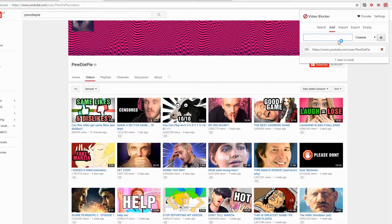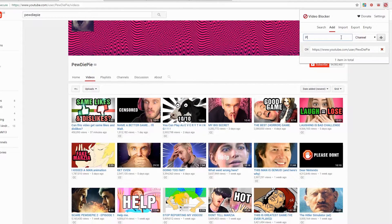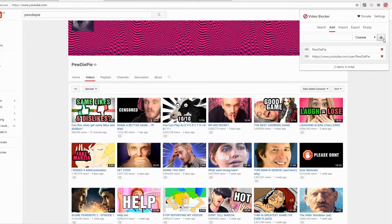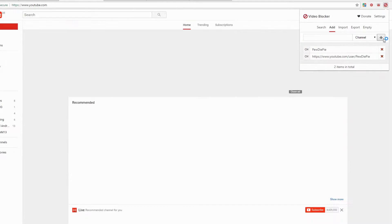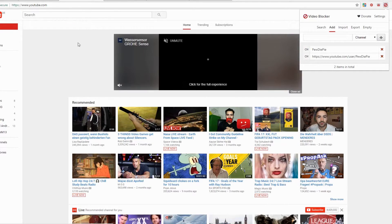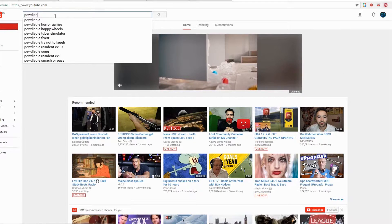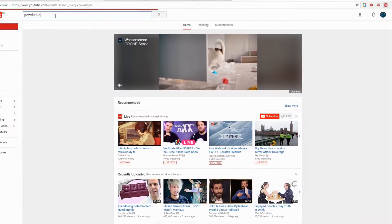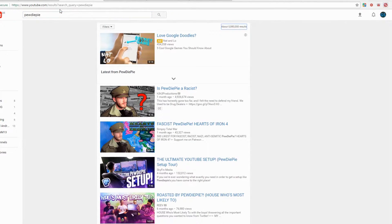Then switch to Add and type in PewDiePie to block PewDiePie, or choose another channel name to block that channel. If you now try to search for PewDiePie's channel, you won't be able to find it.